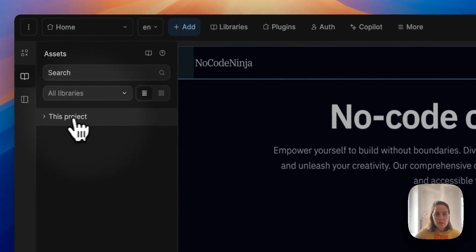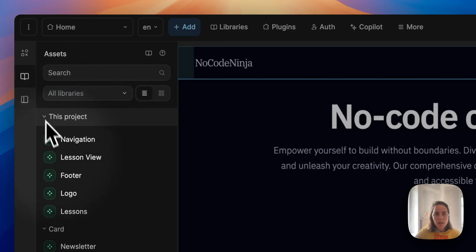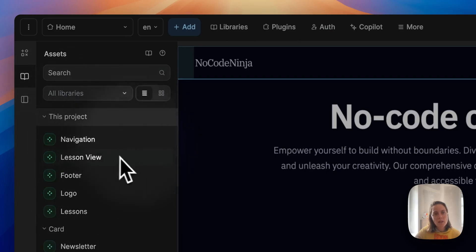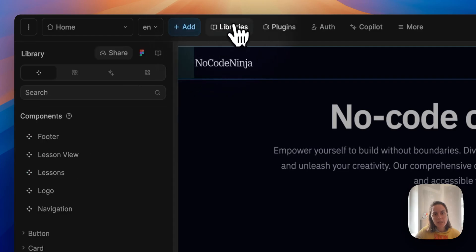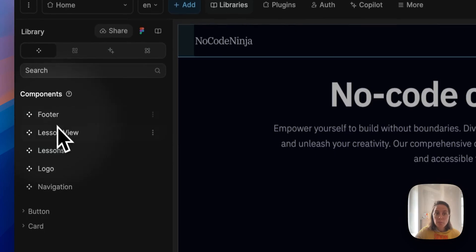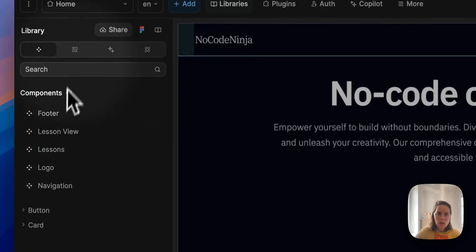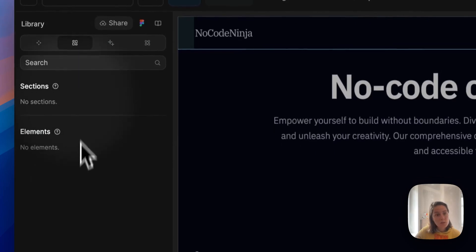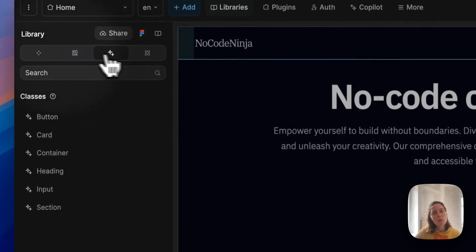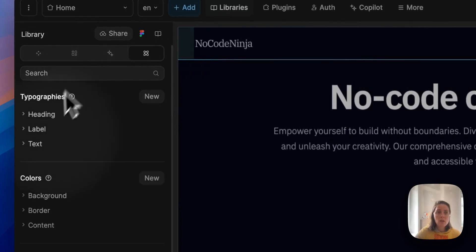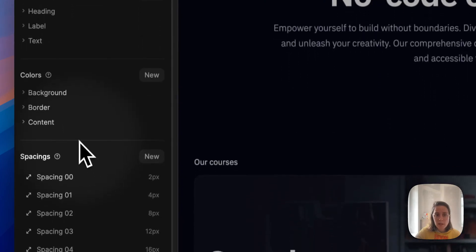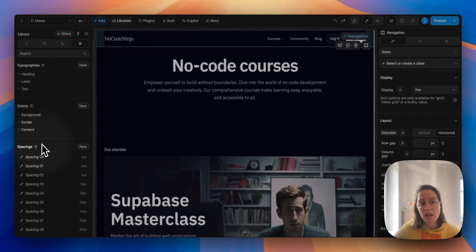So we have this project with assets and these are the library assets related to this project. Here in libraries we see the components of this project, templates—there are no section or element templates—we have CSS classes and also topographies, colors, and spacings related to this project library.